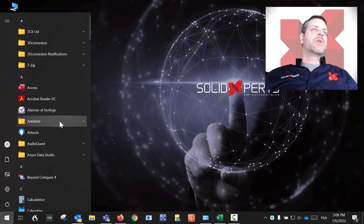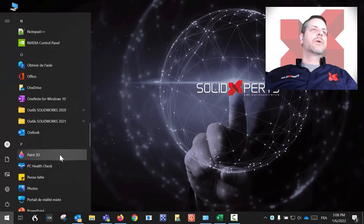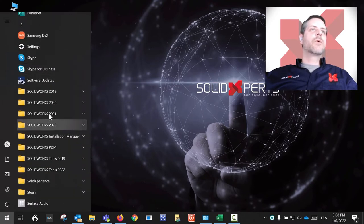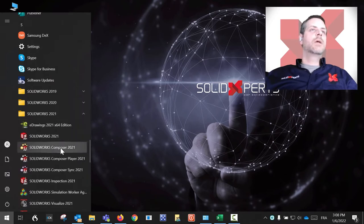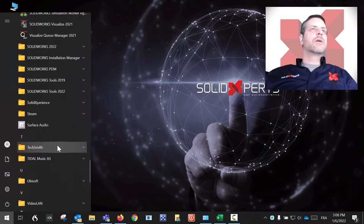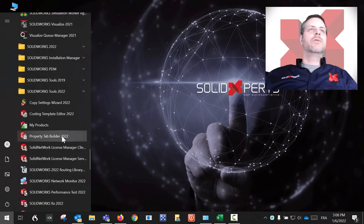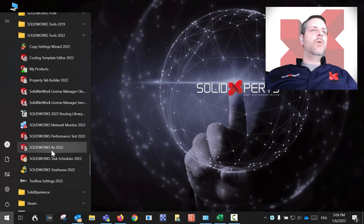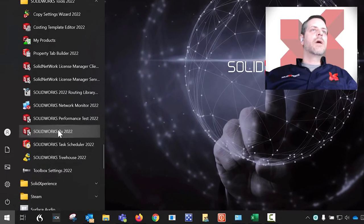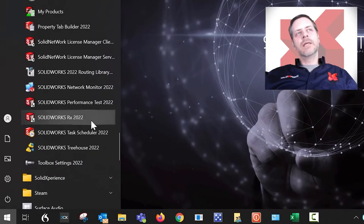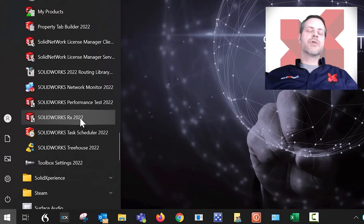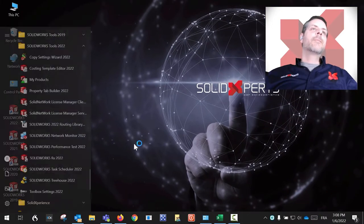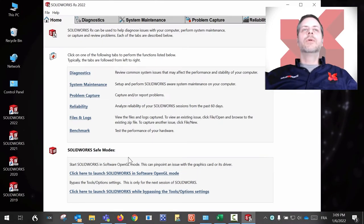If you go to your Start menu and go down to SolidWorks—let's take 2021—actually, it's under Tools, so let's take 2022 for instance. I would like you to start RX. It's called SolidWorks RX 2022 or whatever version you're using. This trick here is, once you open the tool...